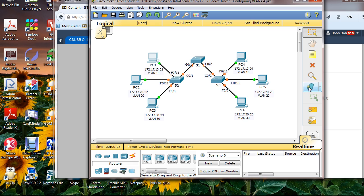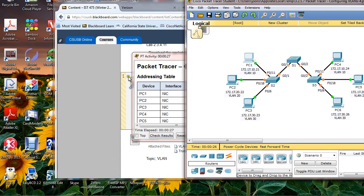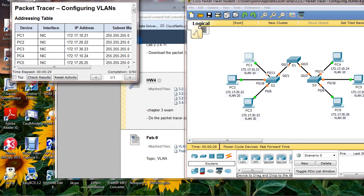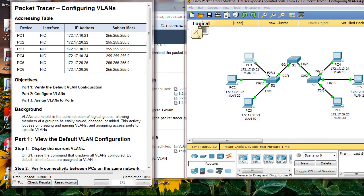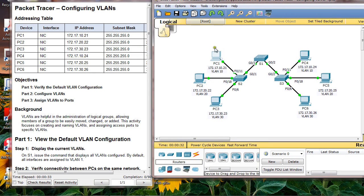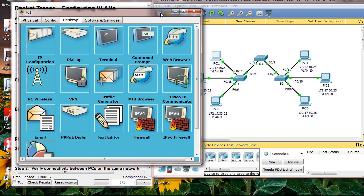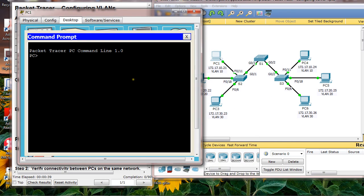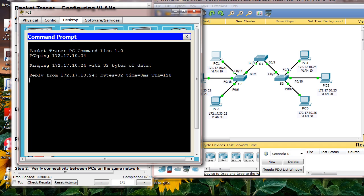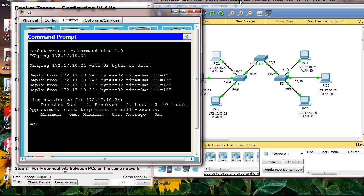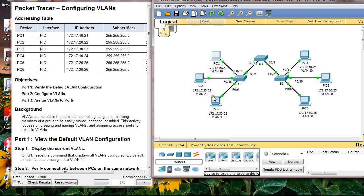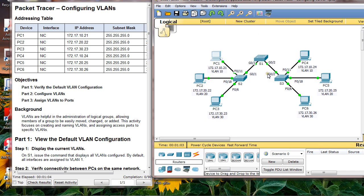When you try to ping from PC1 to PC4, you should be able to ping. Likewise, you can ping from PC2 to PC5 because they're in the same network, and likewise PC3 to PC6. This is before configuring VLANs.